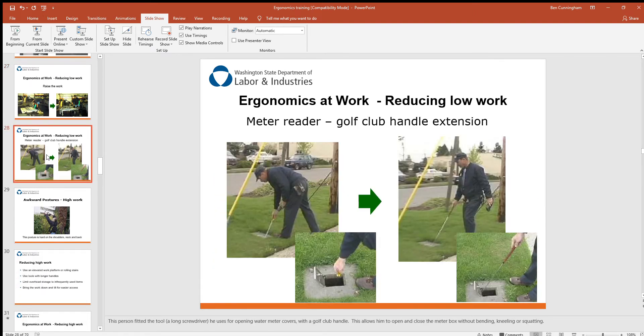Here's a meter reader who has to pop manhole lids open. He's come up with a golf handle extension to reach in and pop those lids, so he's not having to bend or kneel all the time — a clever and simple solution.